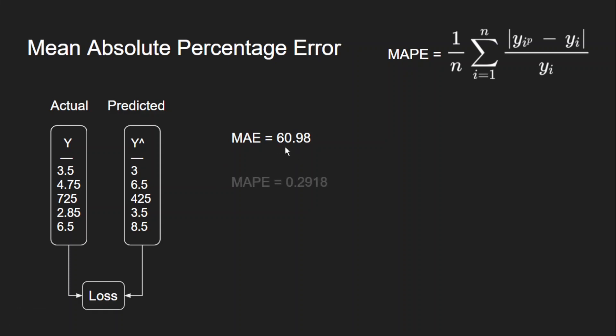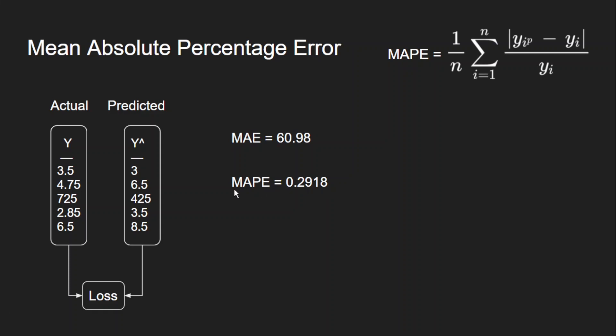But if I take percentage error, then I will get 0.29. Why is it? Because whatever the difference I am getting, 300 between these two, I am dividing with 725 here. So which will always give me a value between 0 and 1. This is actually independent of scale and it is also robust to outliers like this.